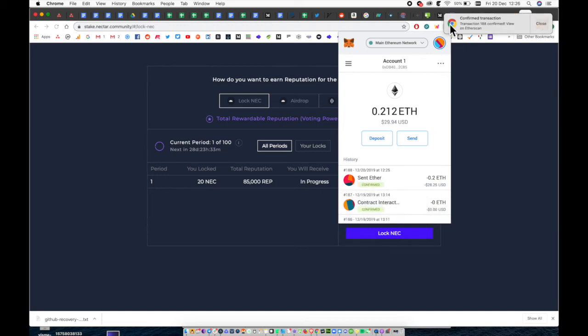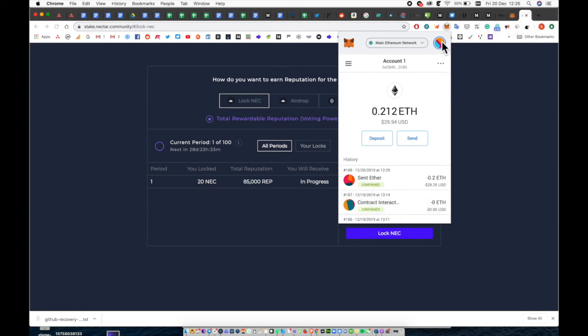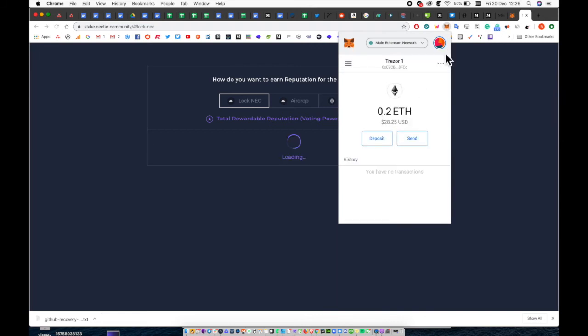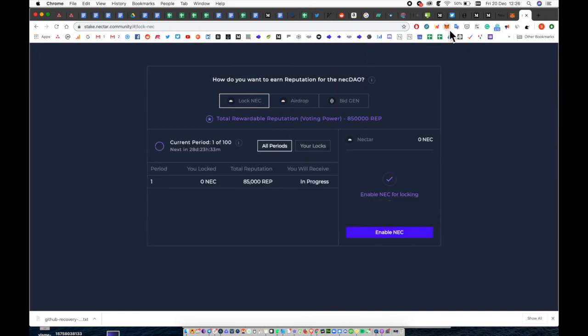And there we are. Perfect. Now you can see I have 0.2 ETH in my Trezor wallet so I can go ahead and enable Nectar.